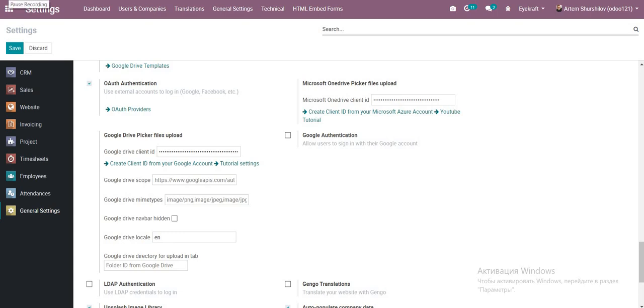Hello everyone, today I will talk about setting Microsoft OneDrive Picker Files Upload.